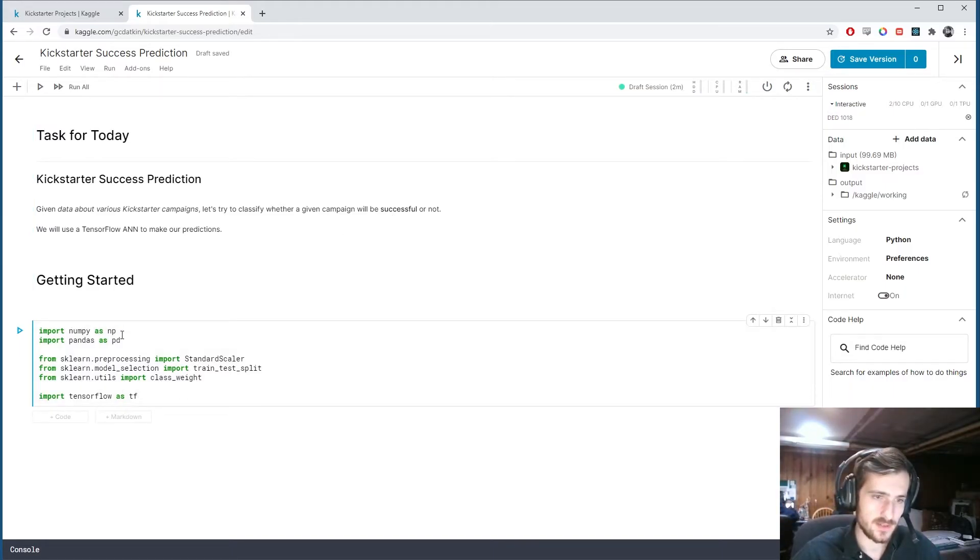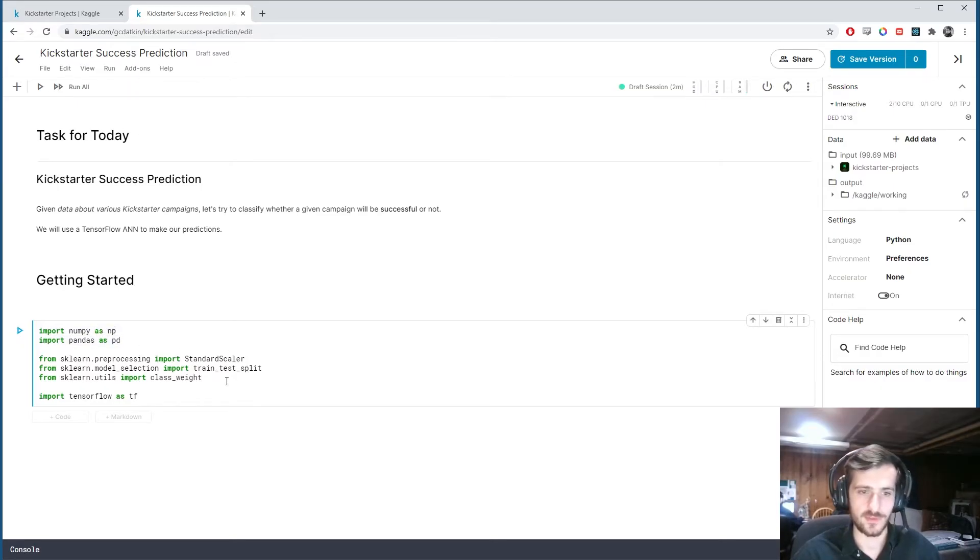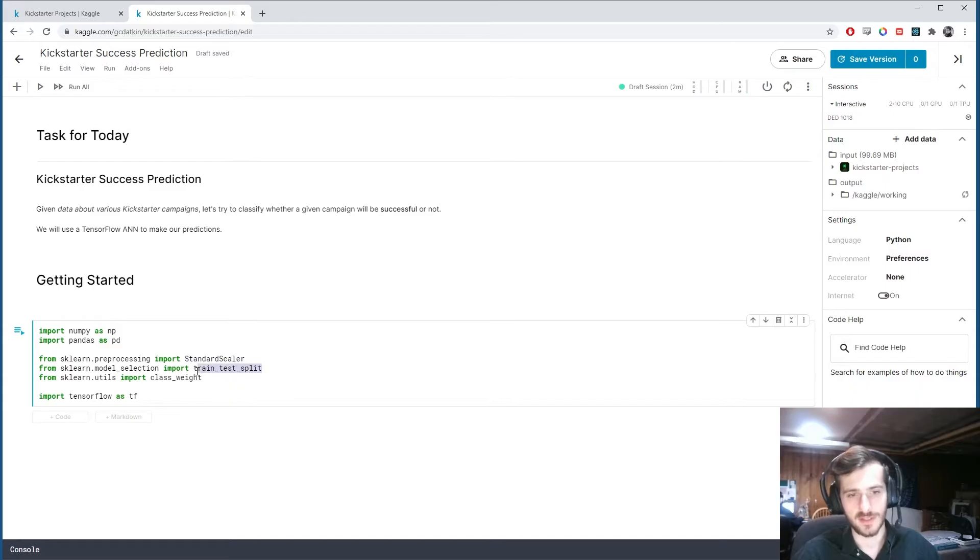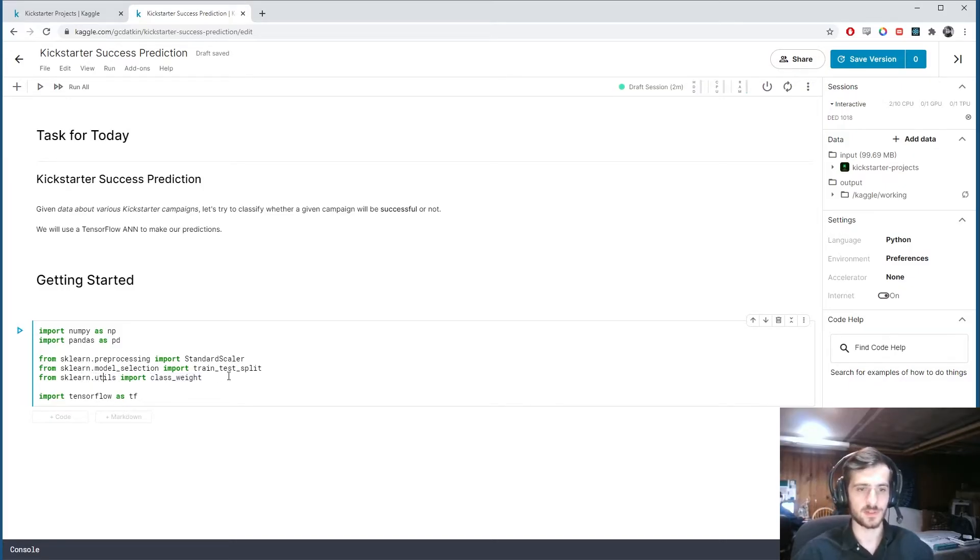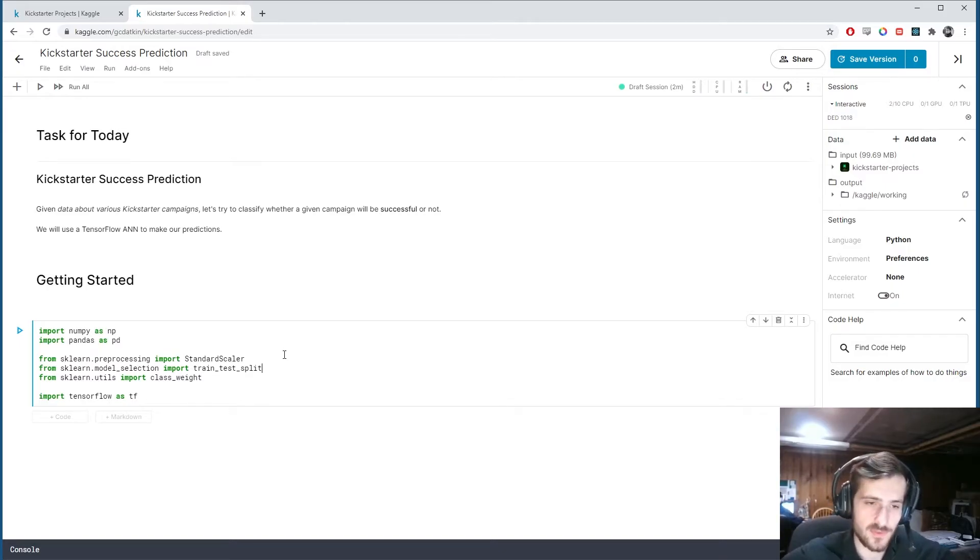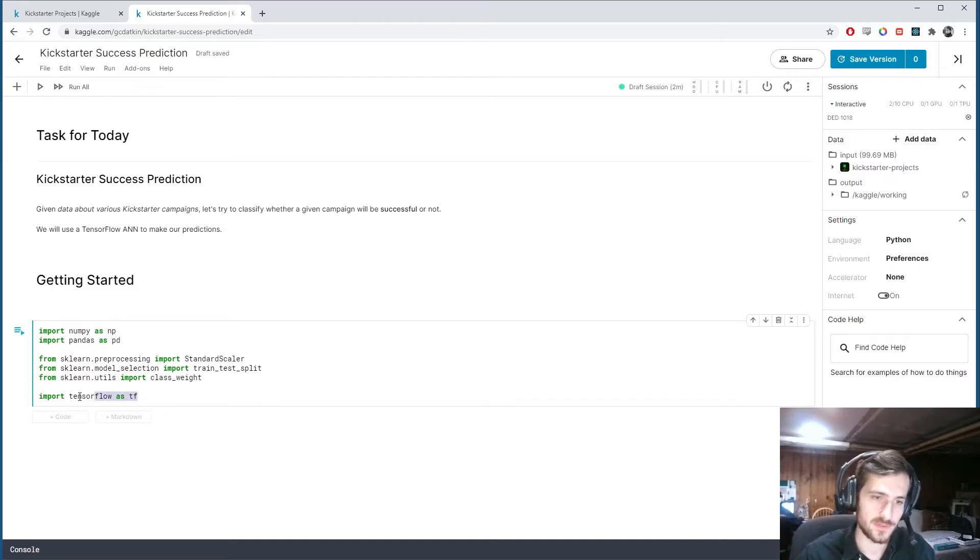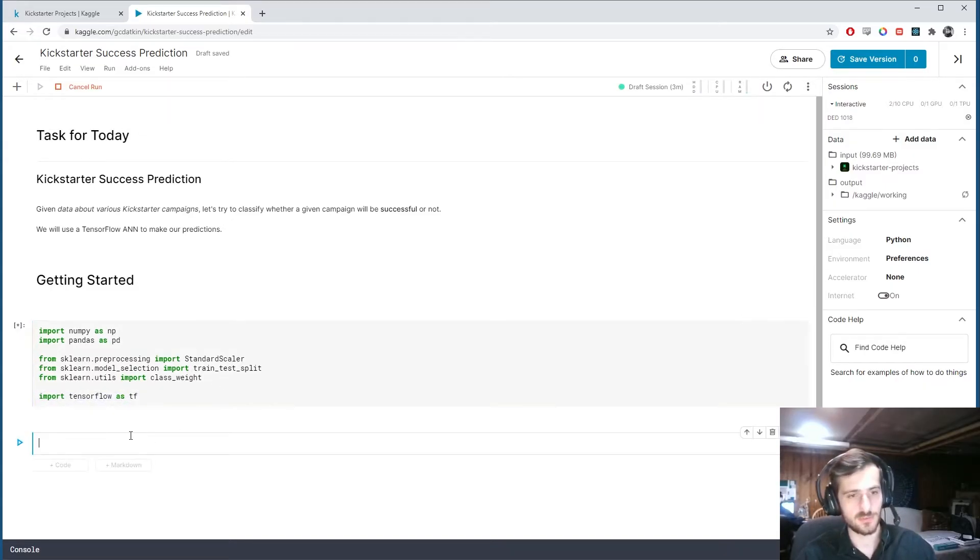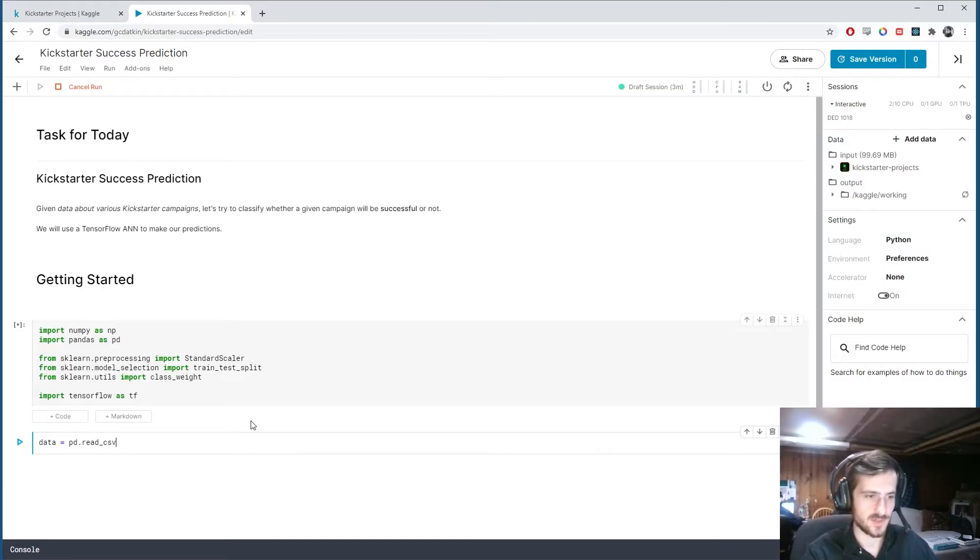Here I have some imports, NumPy and Pandas as usual. For preprocessing I have the standard scaler and train test split function from sklearn. I also have this class weight that comes from sklearn.utils which we will use to assign class weights to the classes before training. I'll import TensorFlow to train our network.